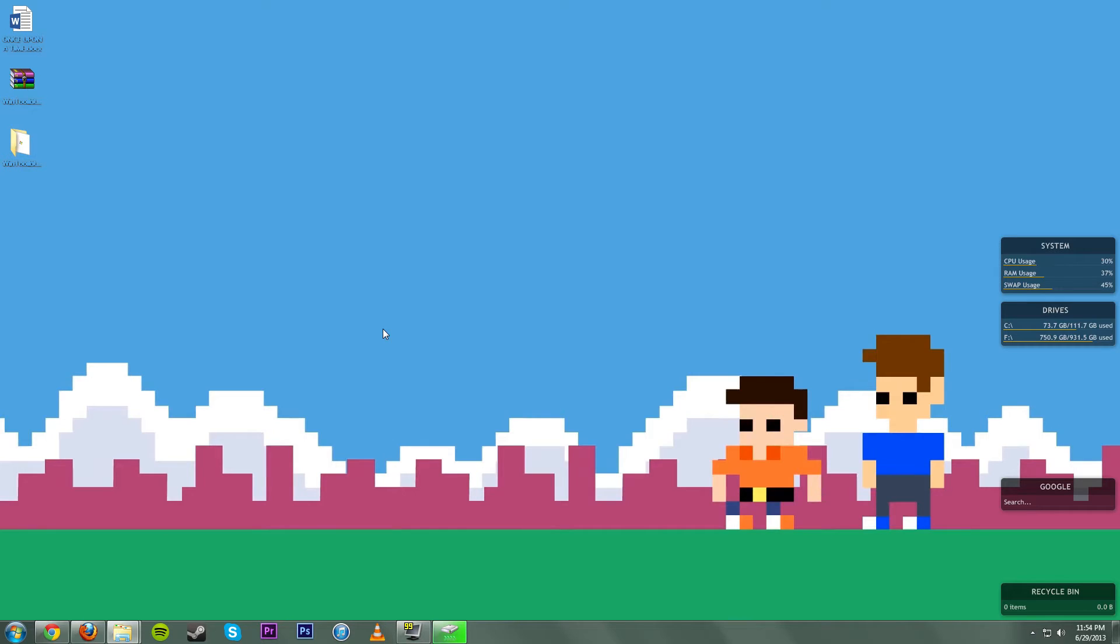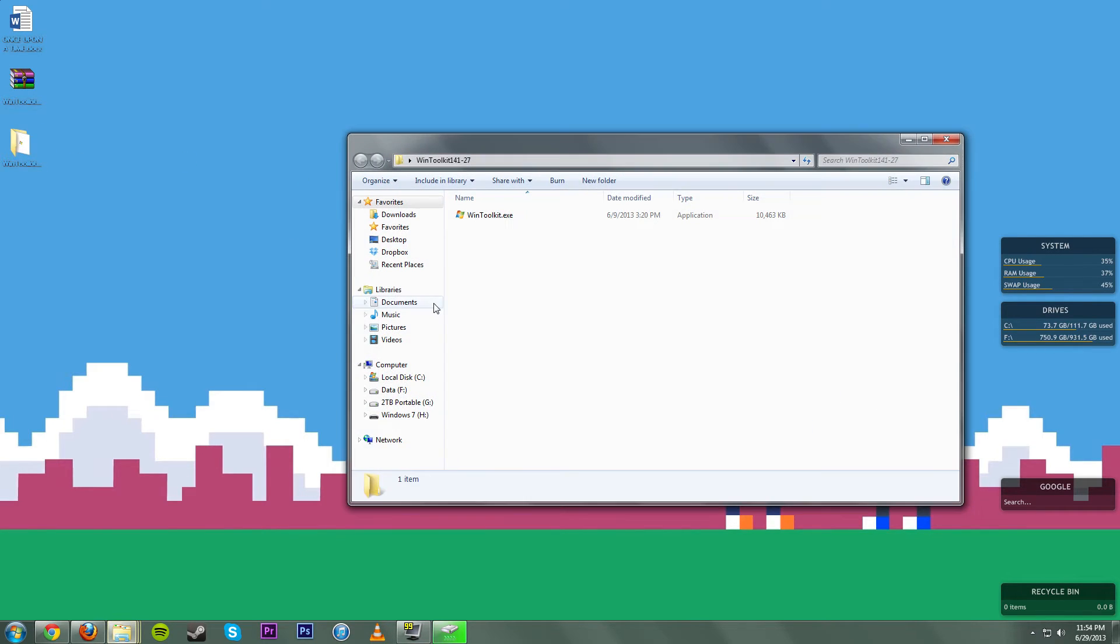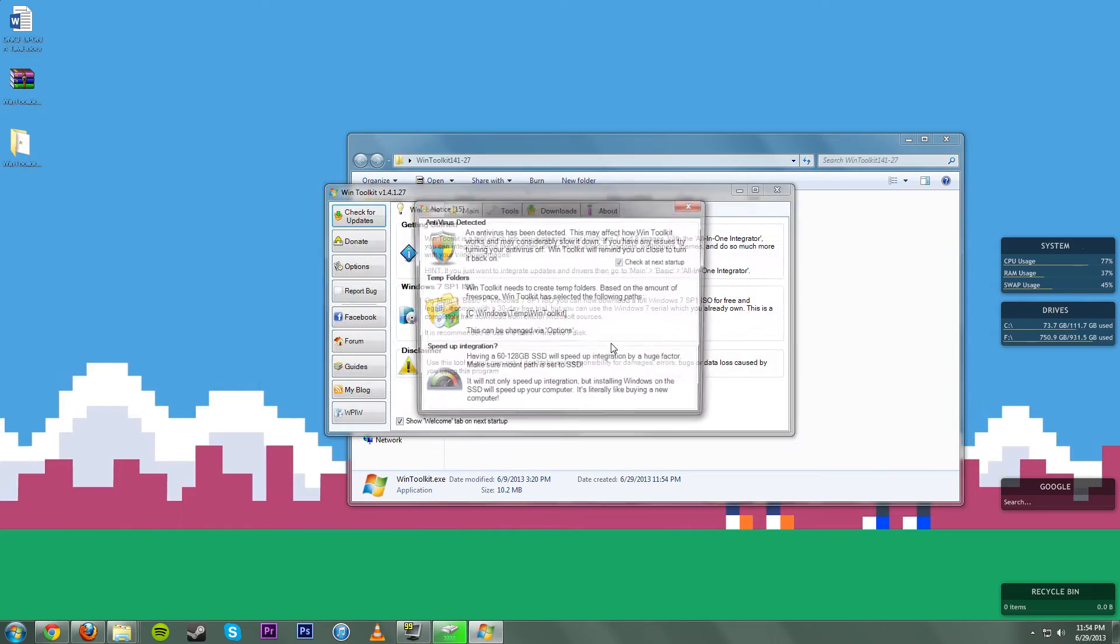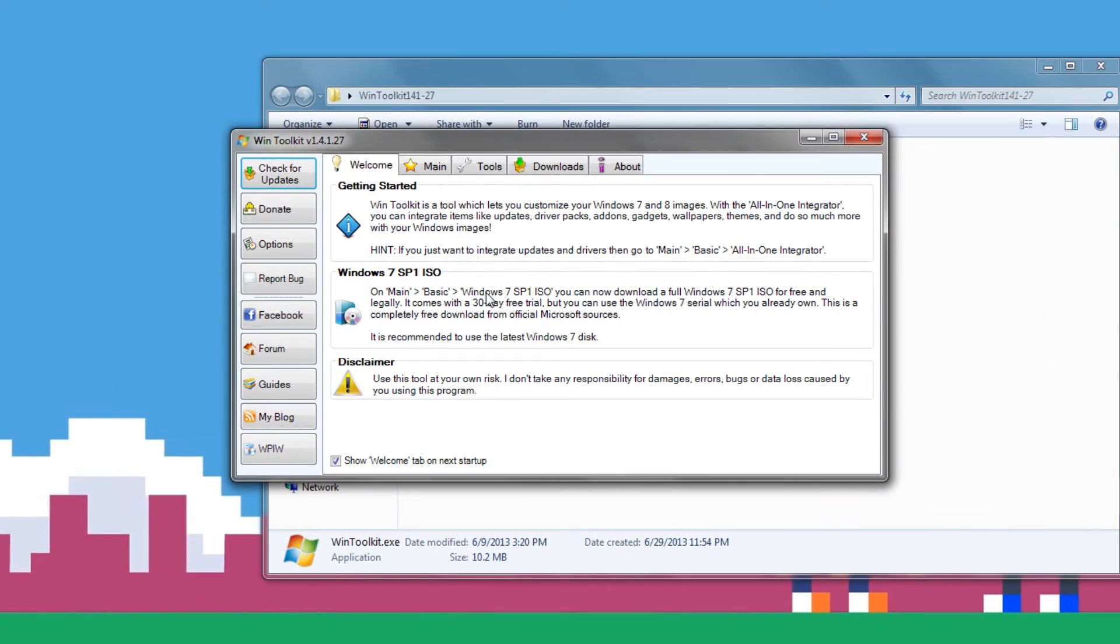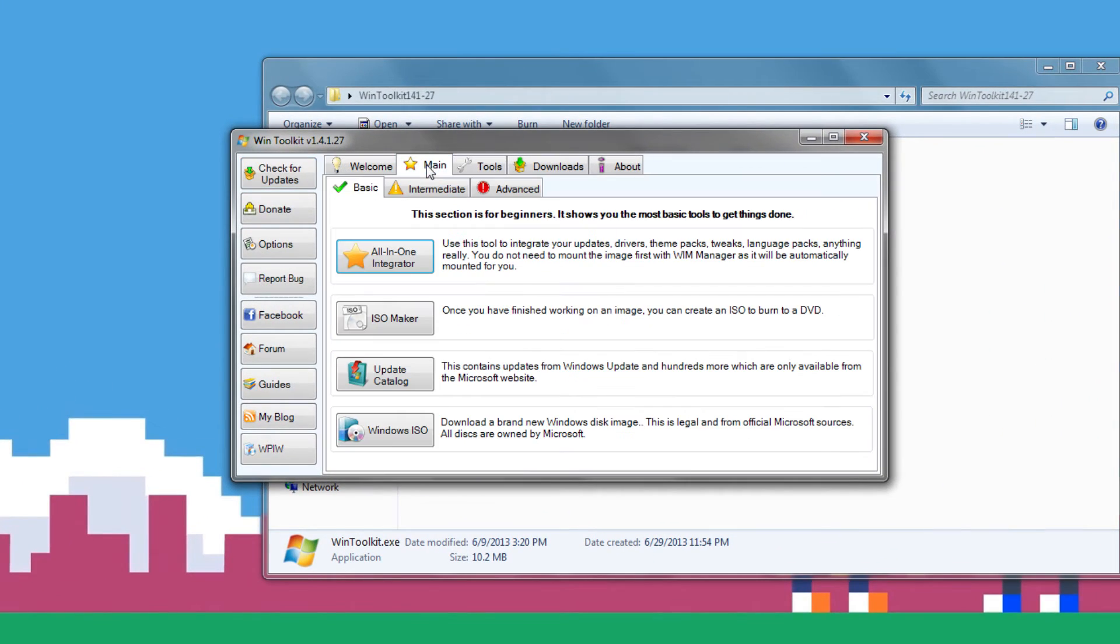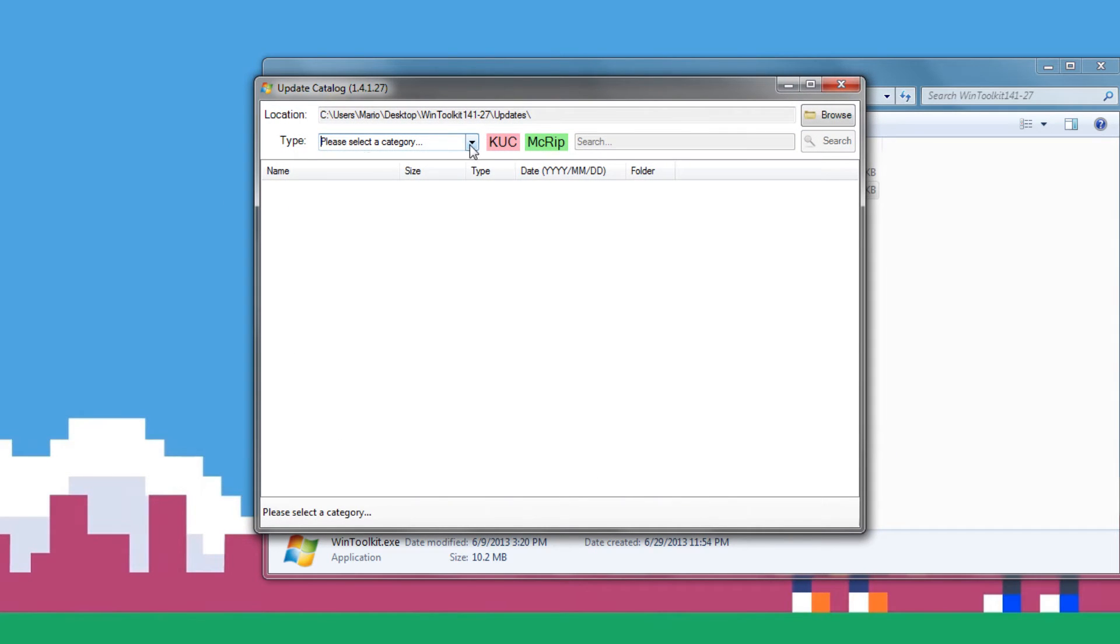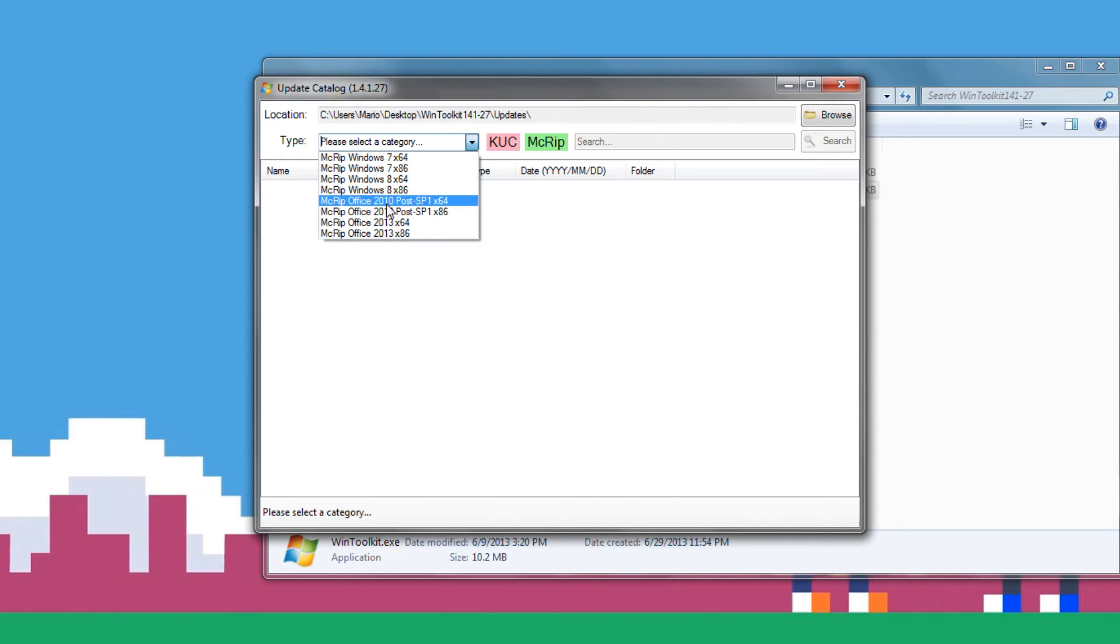So all the links are going to be down below to download everything in the description. You want to extract your Win Toolkit, go ahead and open it up from the EXE file. It's going to bring this up. We can exit out of it. You want to come over to Main, Update Catalog, and from here you want to select what you want to do.